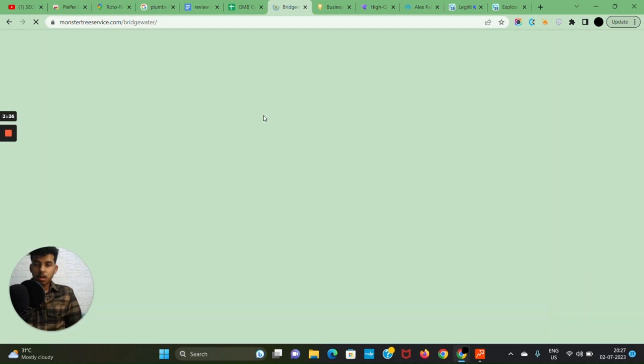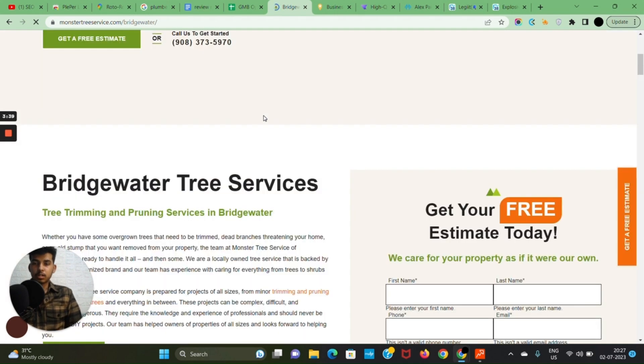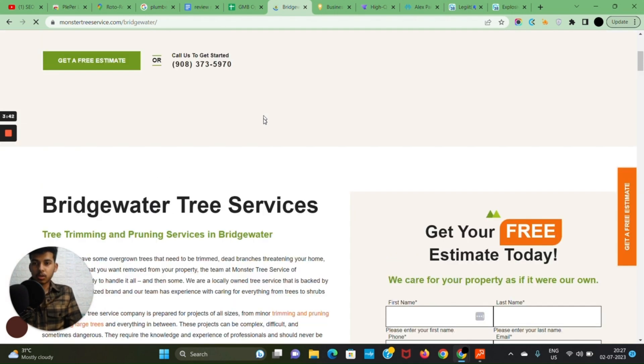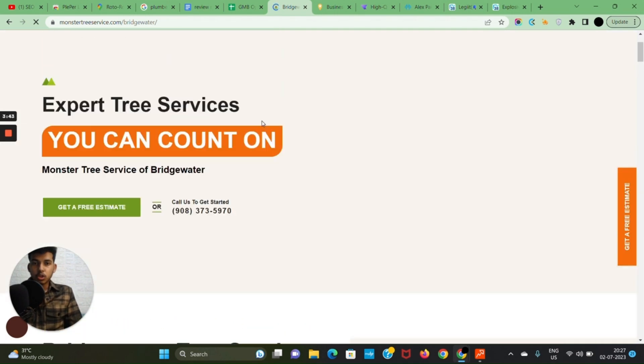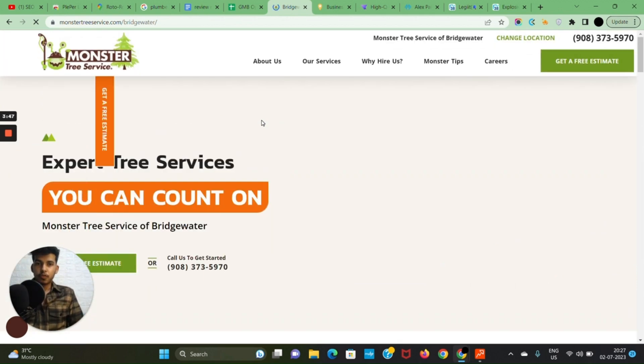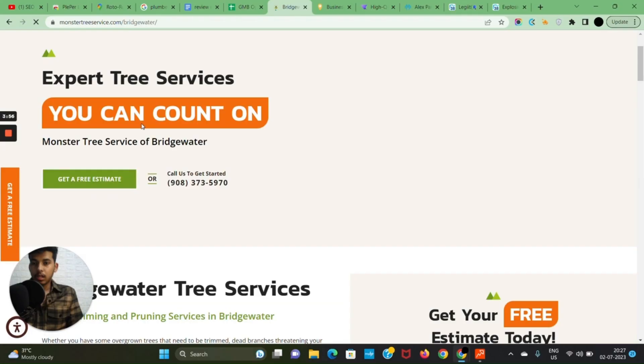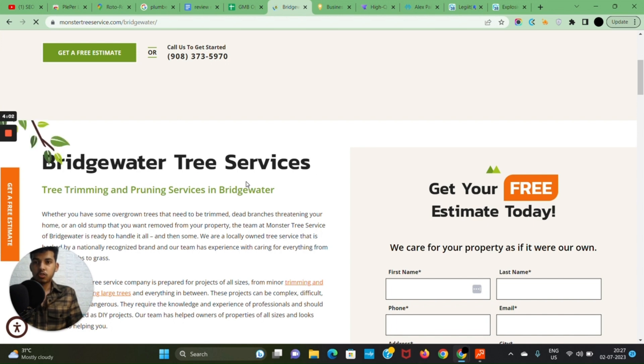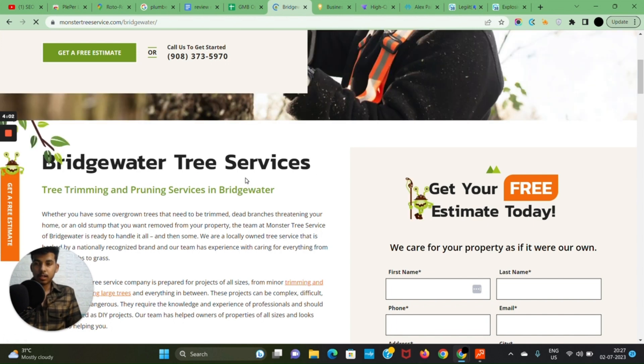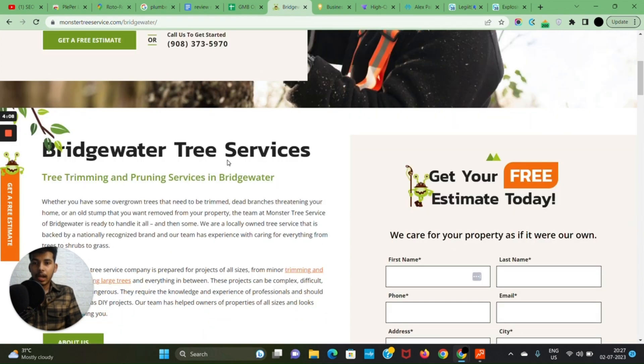This is one of the location pages that I have worked with, and this is a pretty good SEO optimized location page. What we want: our primary keyword to be in H1, then H2, then H3, then zip codes, then map embeds, and the services with internal links. You can see this particular website has their keyword in their H1.